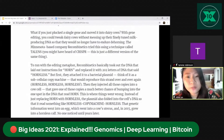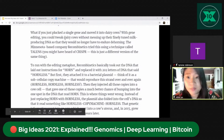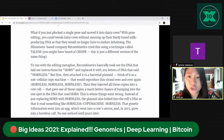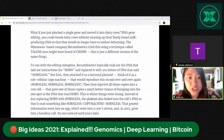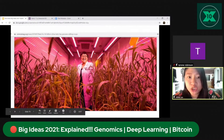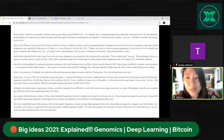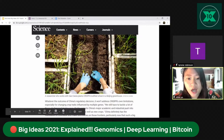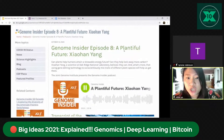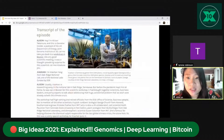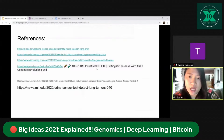If you just pluck a single gene and move it into dairy cows, with gene editing you could tweak dairy cows without messing up their finely tuned milk-producing DNA — so they don't have to undergo dehorning. A technique called TALENs — and of course CRISPR — enables this. In China, feeding 1.4 billion people is actually being addressed by genome editing crops. New sensors right now could also offer early detection of lung tumors.